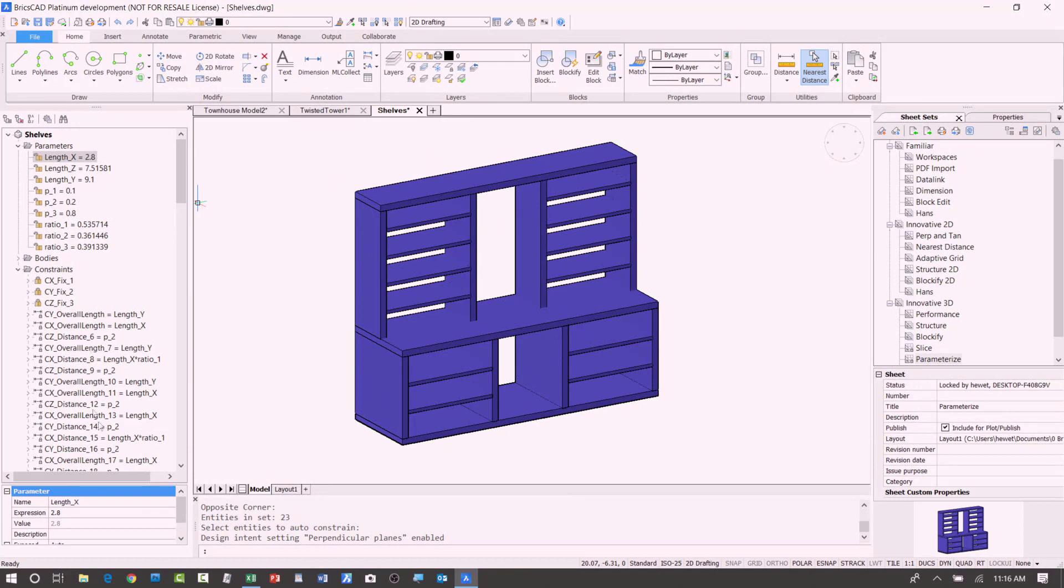Now, I can come up here and edit them to give them more meaningful names. So, for example, I'm going to call this one depth, and this one is the height.